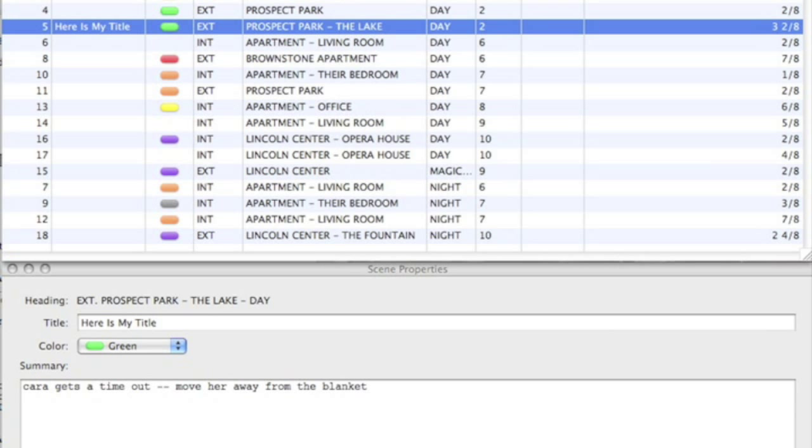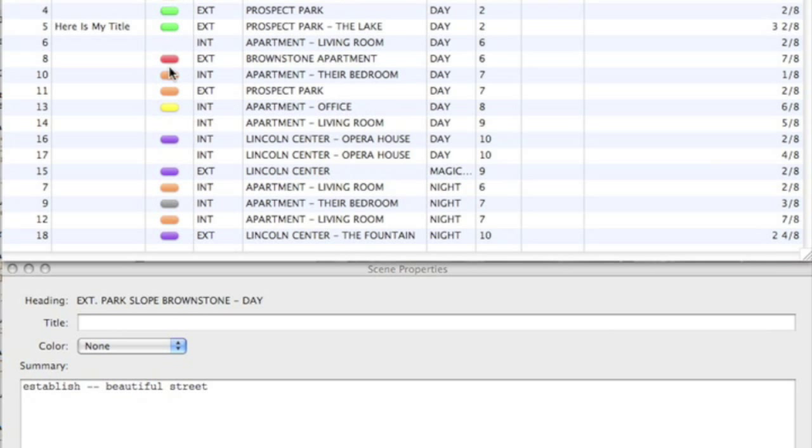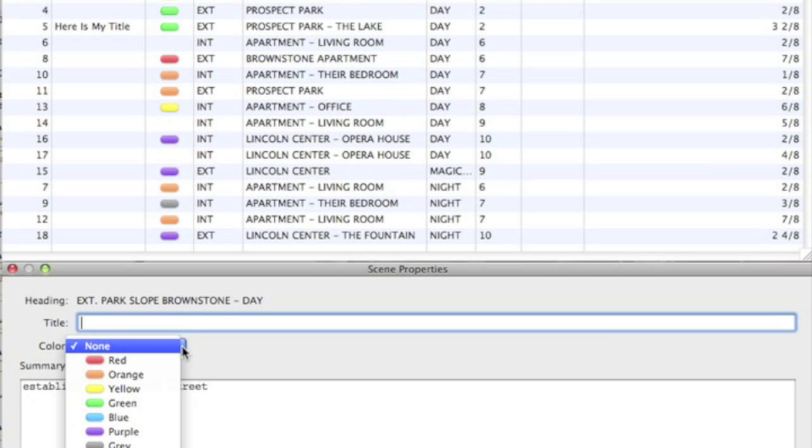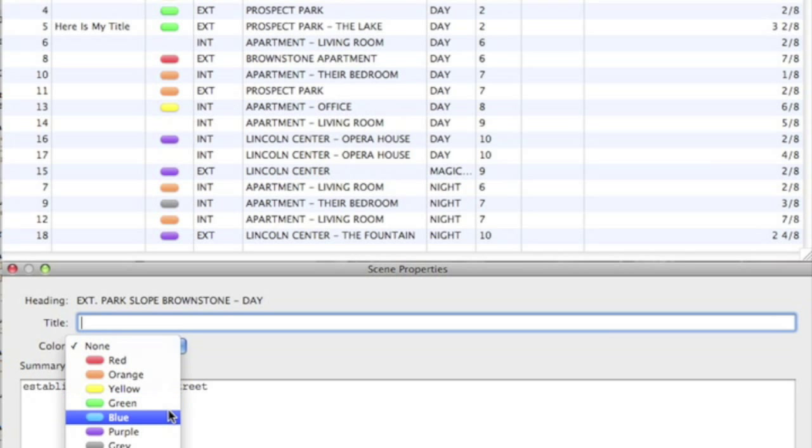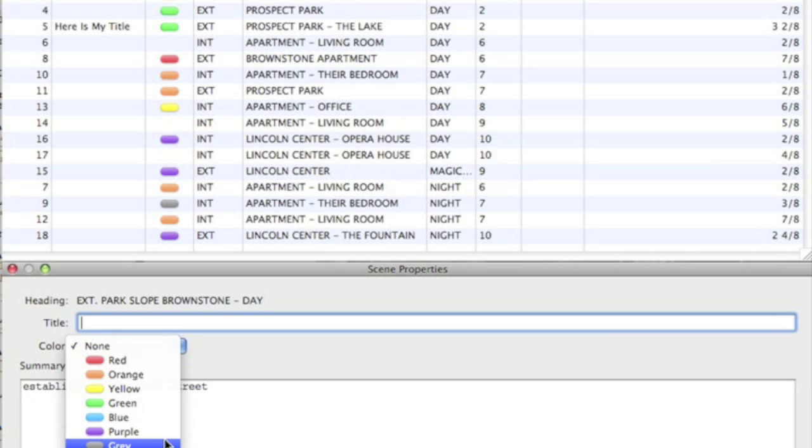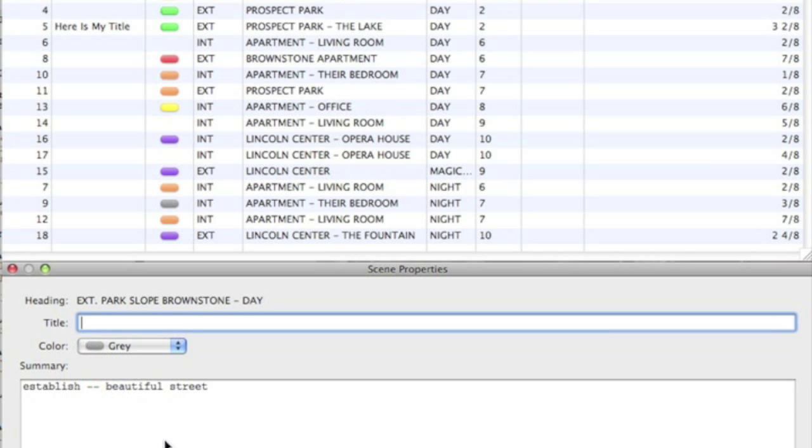The Color column displays the scene color. You can assign a color to each scene to more easily group scenes together. For example, you may want to note scenes which contain a specific character or plot element and assign them the same color. Colors are assigned in the scene property inspector.